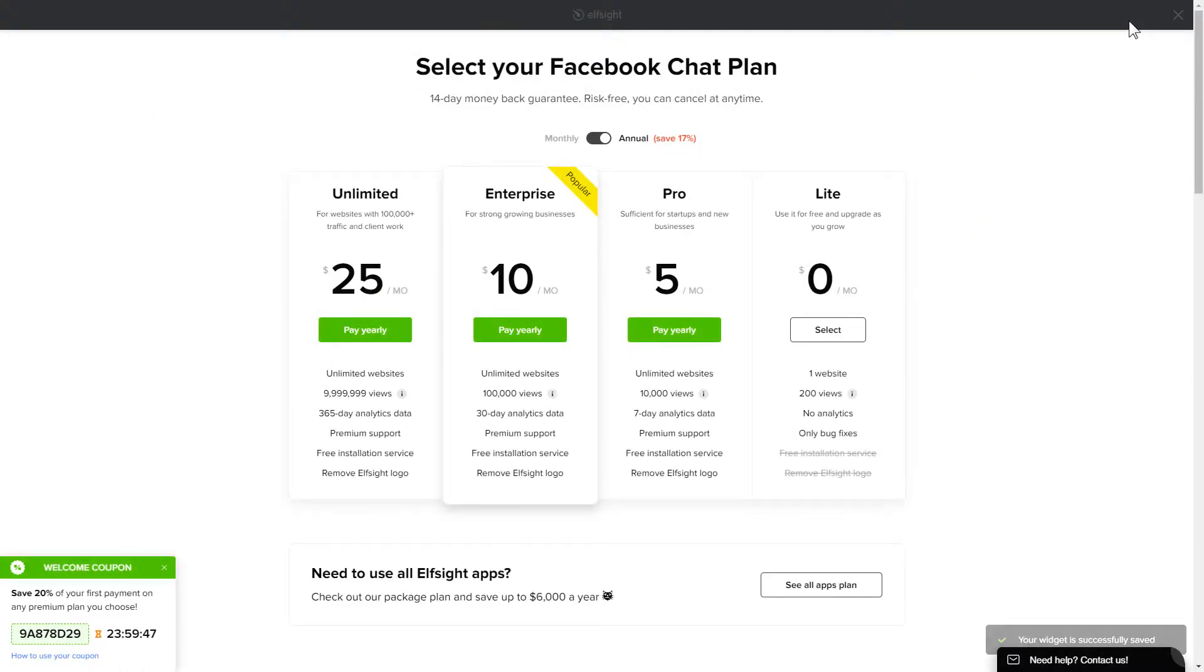The next step is to choose your subscription plan. You're very welcome to start with Lite, but keep in mind that your 20% discount is valid only for 24 hours.